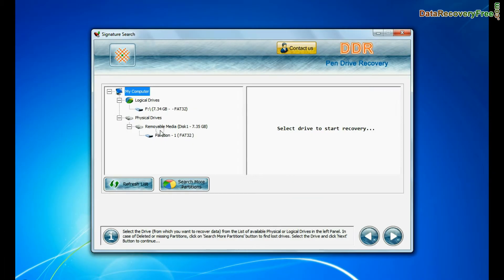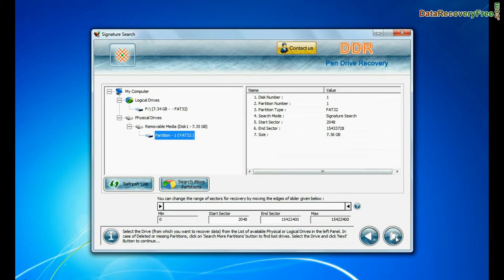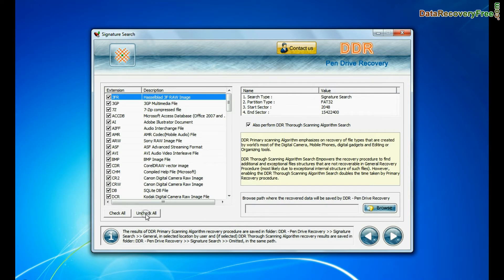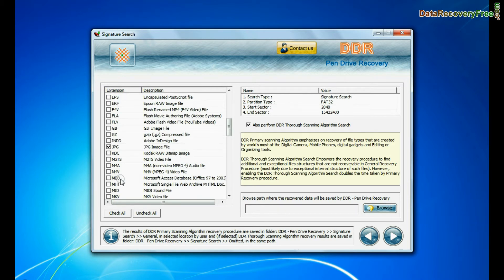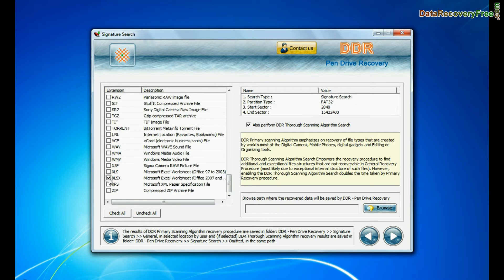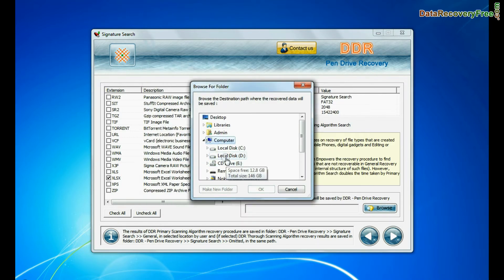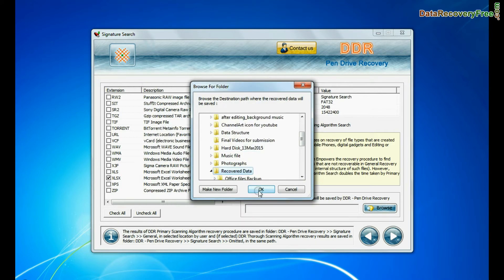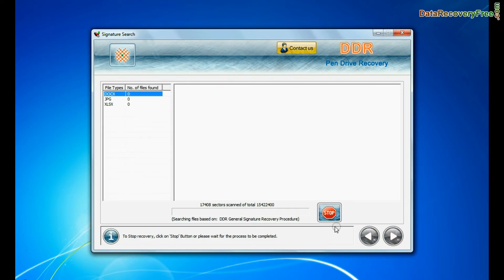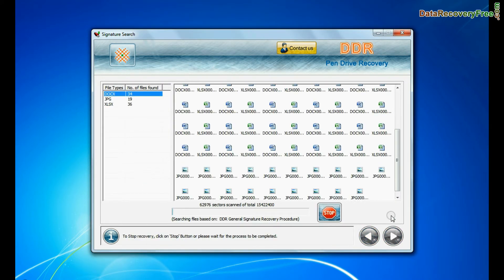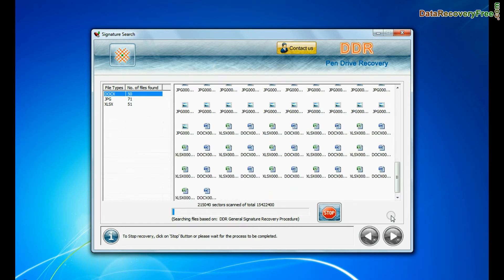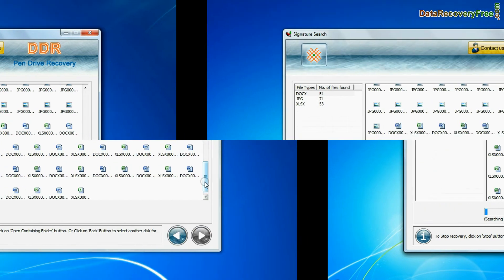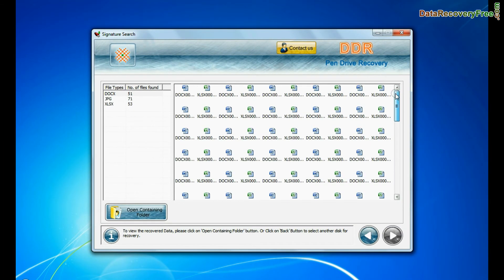In signature search, select your media from physical drives and continue. Signature search recovers data on the basis of file extension. Browse path where the recovered data will be saved by DDR pen drive recovery software and go to next. Recovery is going on. Data is recovered successfully.